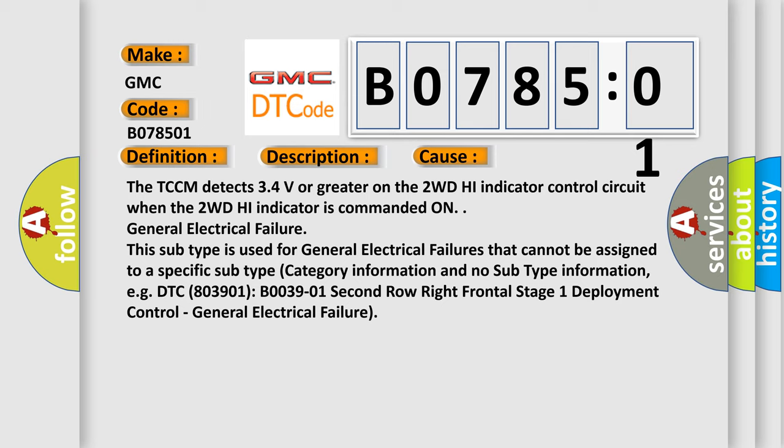General electrical failure. This subtype is used for general electrical failures that cannot be assigned to a specific subtype category with no subtype information, e.g. DTC B003901 2nd row right frontal stage 1 deployment control, general electrical failure.